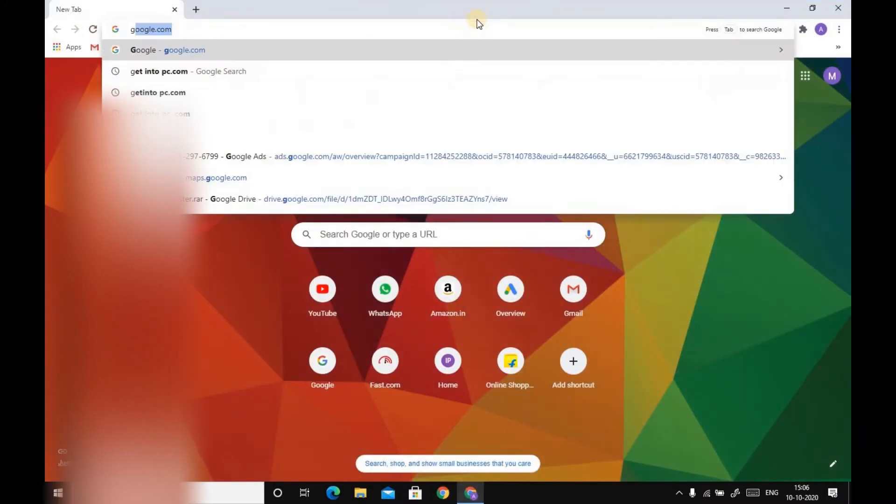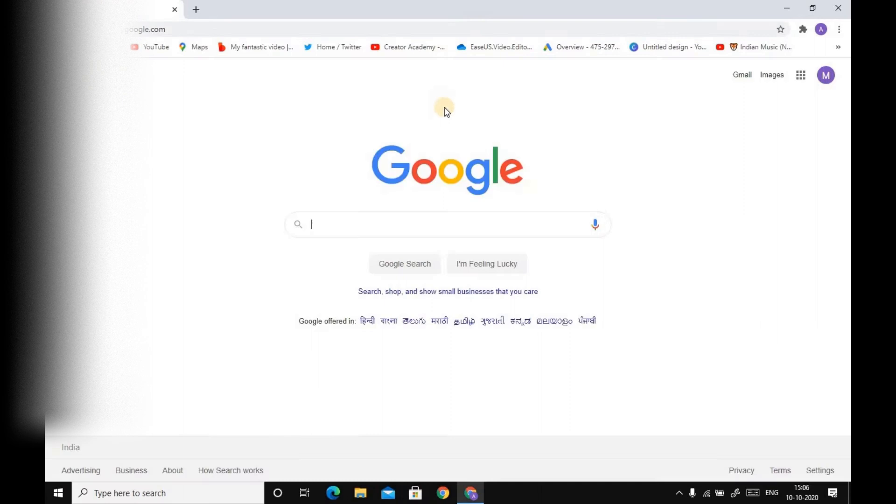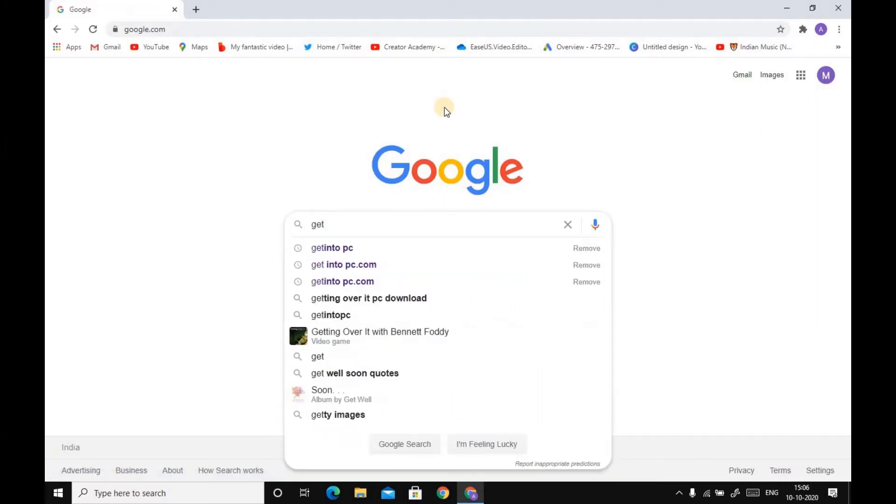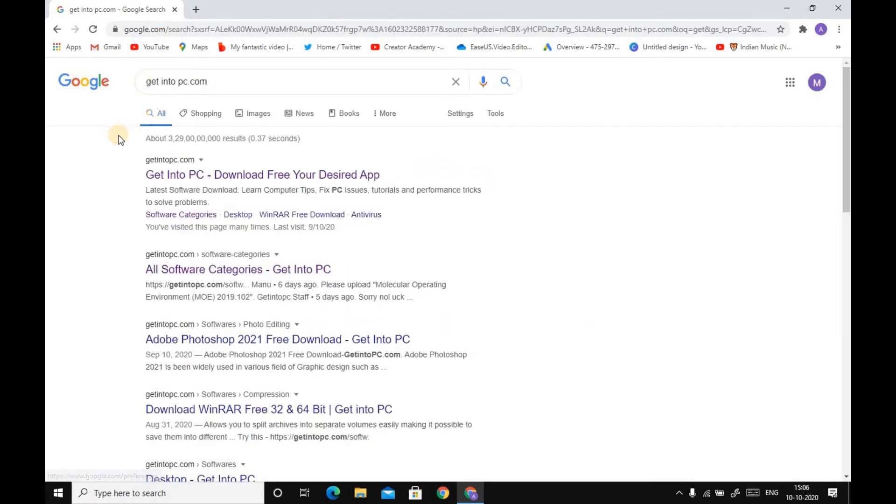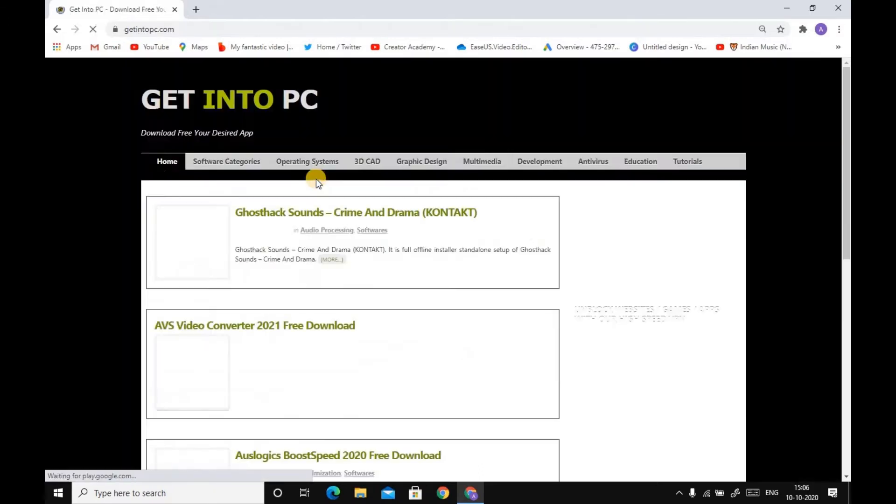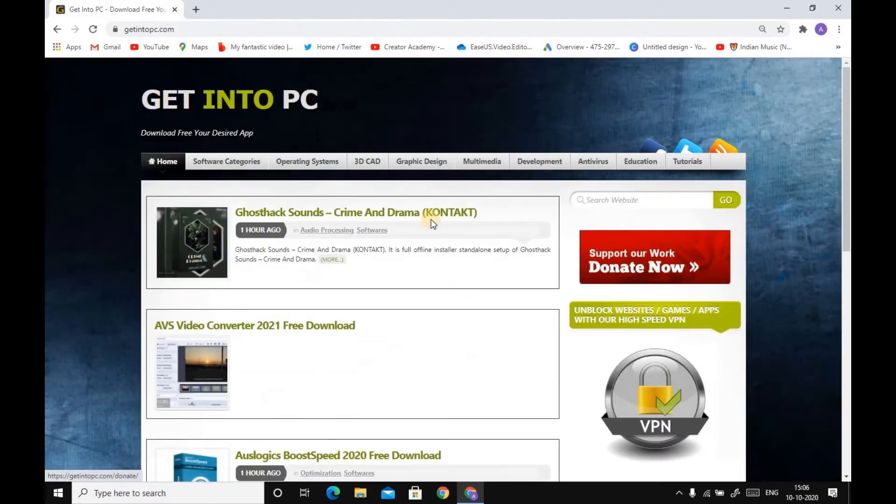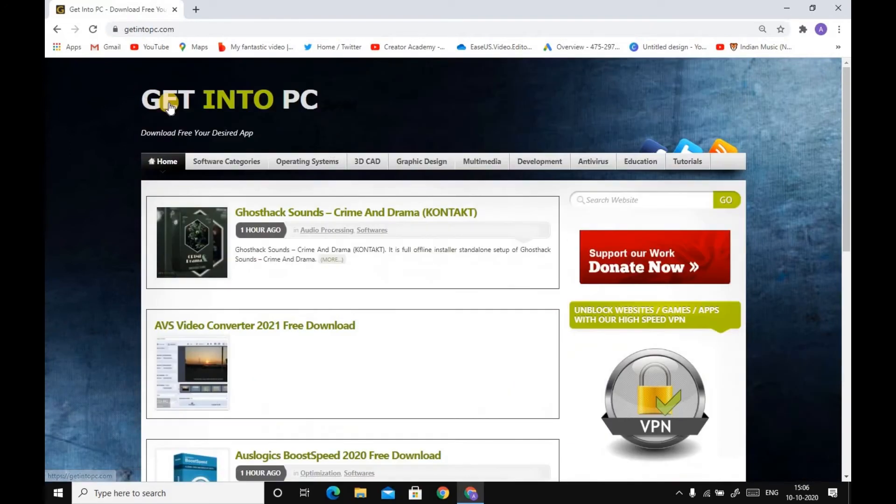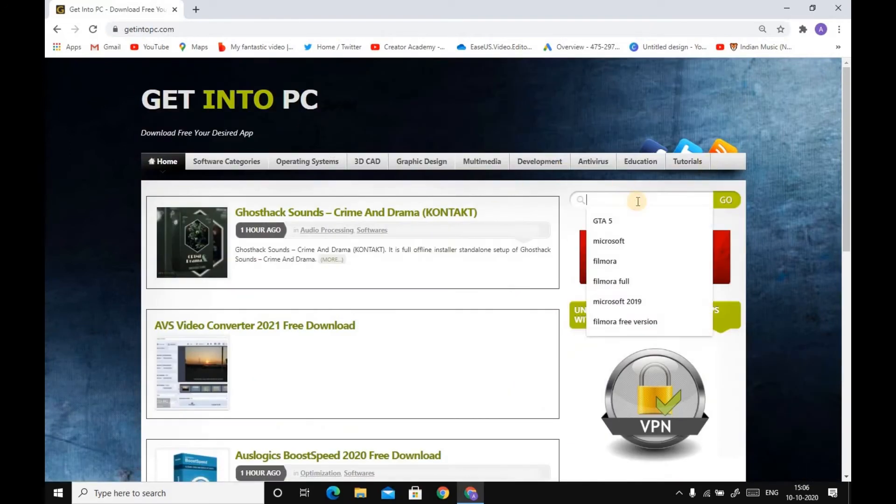Search for google.com and go to getintopc.com. I will leave the link in the description below. Click on the first link: Get Into PC - Download Free Your Desired App. This is the homepage of getintopc.com.